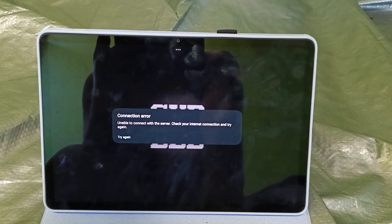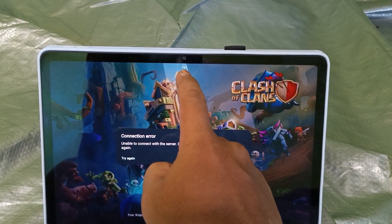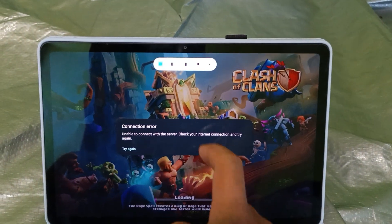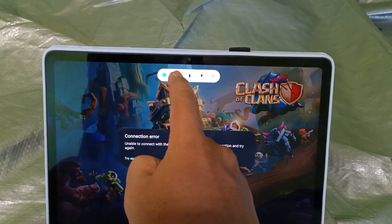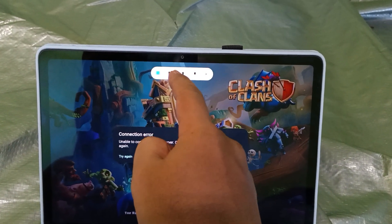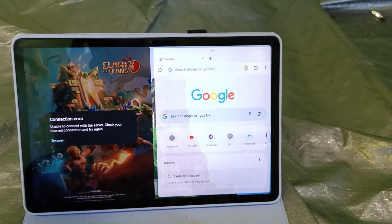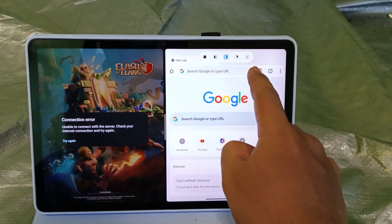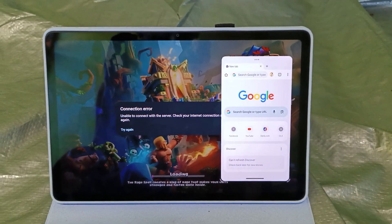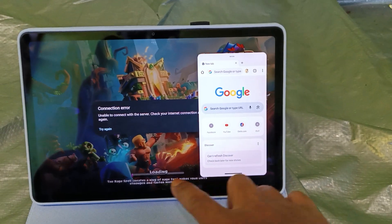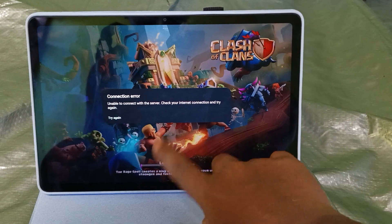Look at the top middle of your screen — there are three dot symbols there. There are four options: if you want it on the left side, you click this; and if you want to do floating windows, there you go. Basically it is very simple.